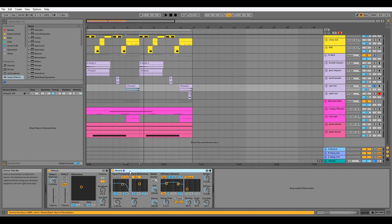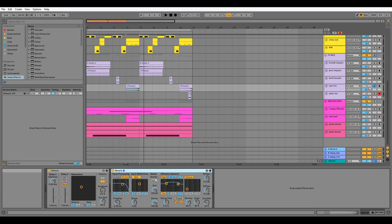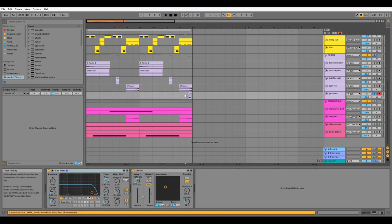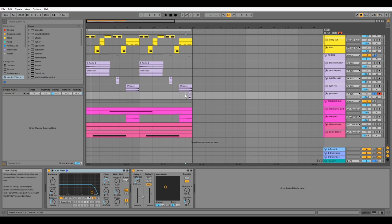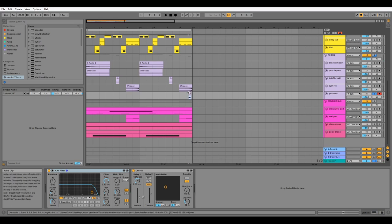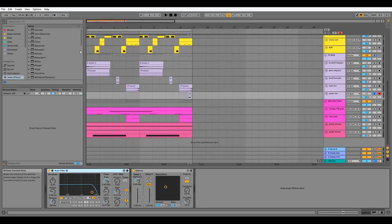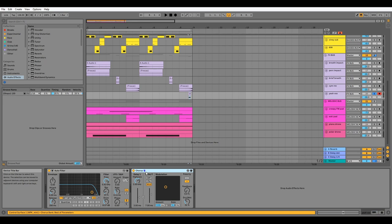And finally, this vocal drop at the end of the eight bar loop, which is me saying 'yeah,' and I've shifted this down three semitones, applied a filter to make it a little bit deeper, and some chorus for texture and width.